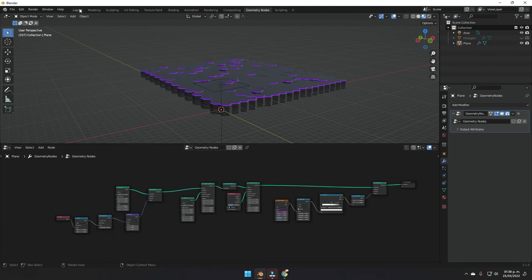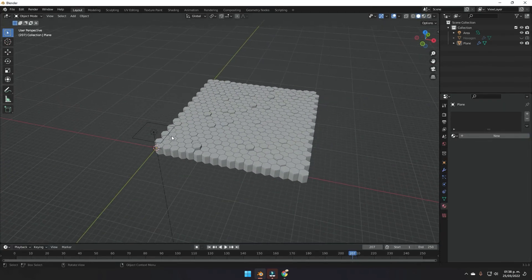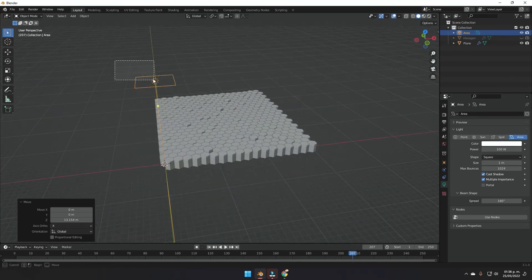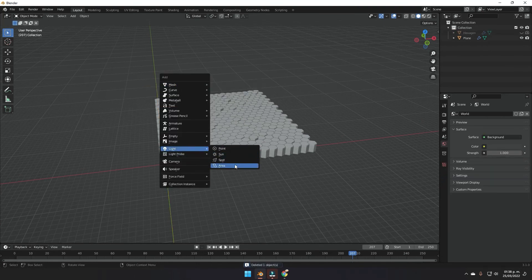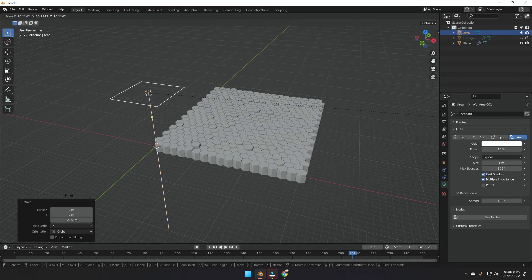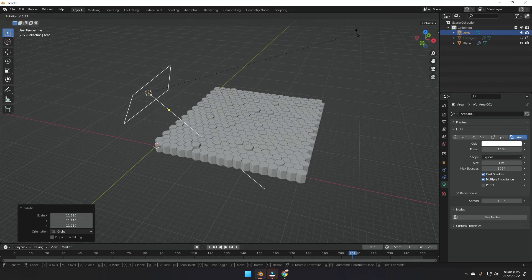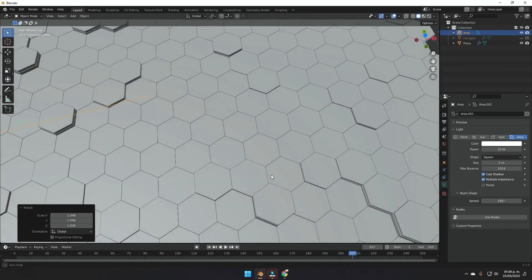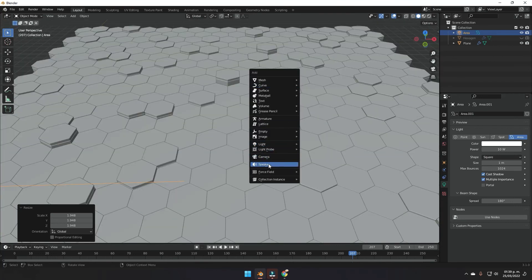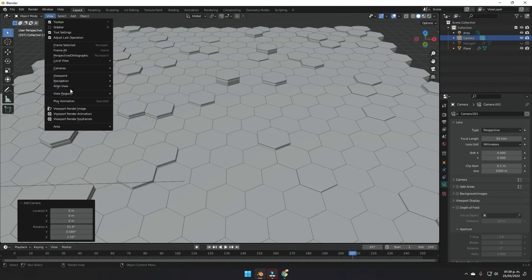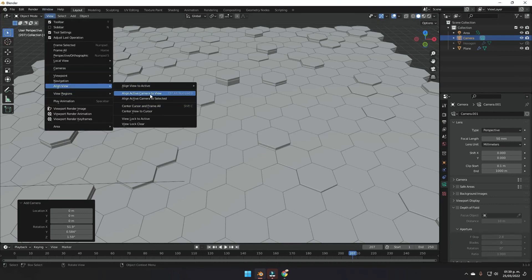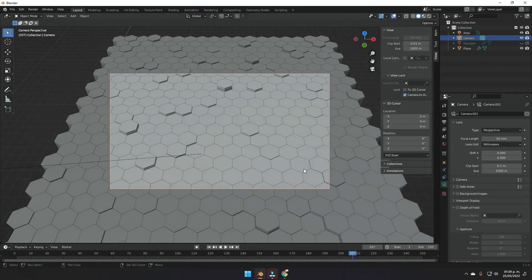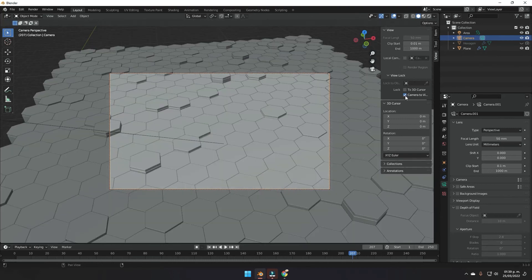Go back to the viewport and reposition the area light you added earlier. If you haven't added one yet, press Shift+A, add a Light, and choose Area Light. Place it so it hits the hexagons diagonally. Then press Shift+A to add a Camera, go to View > Align View > Align Camera to View, press N, and lock the camera to view so you can position it how you like.